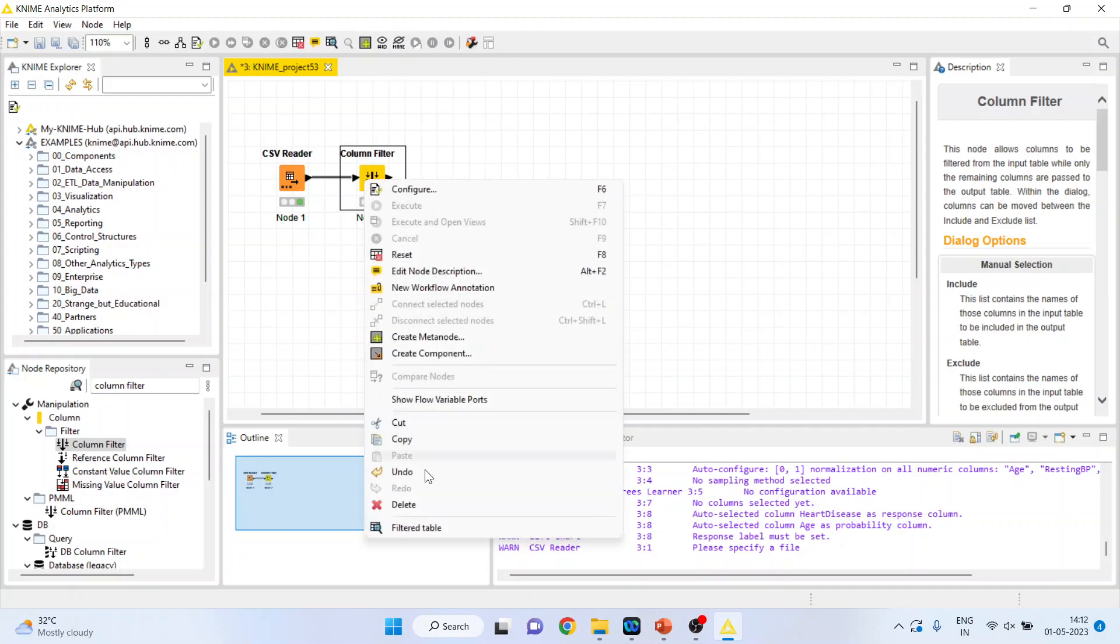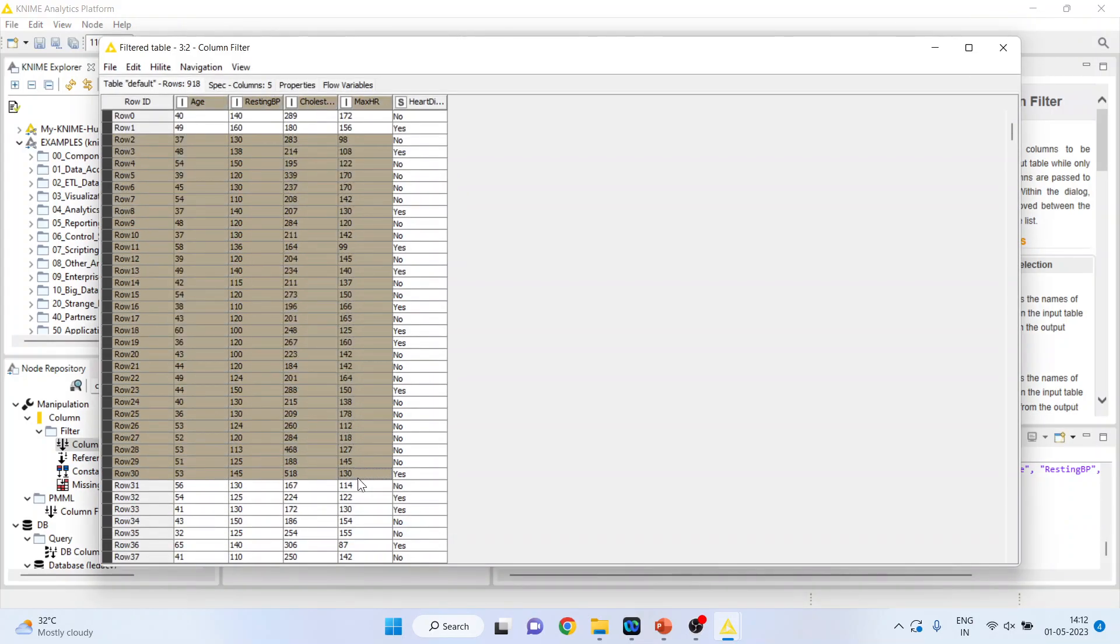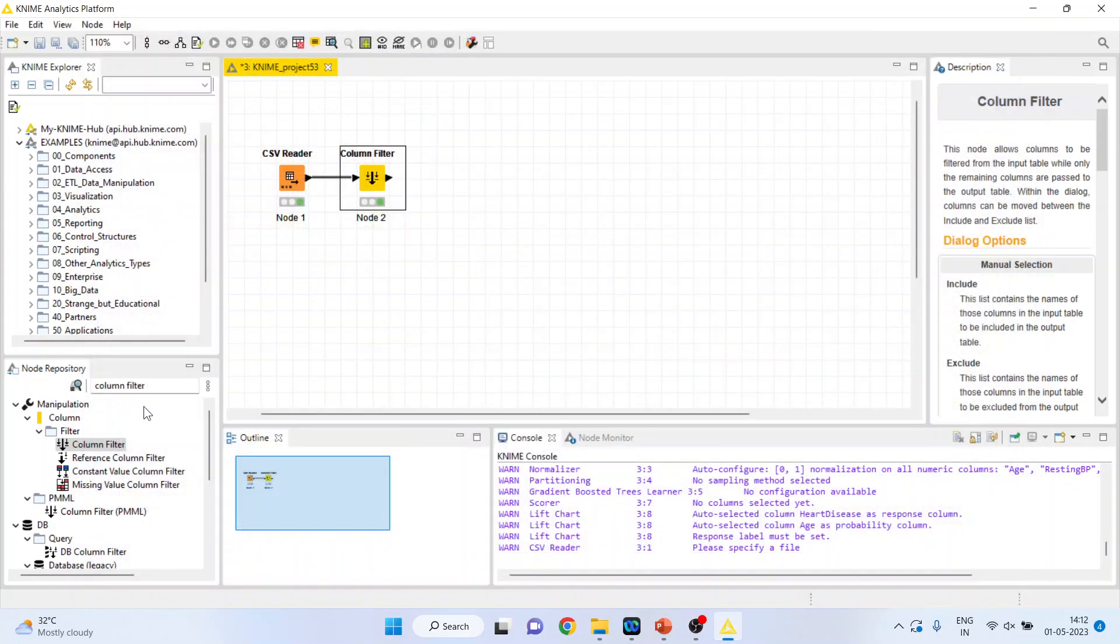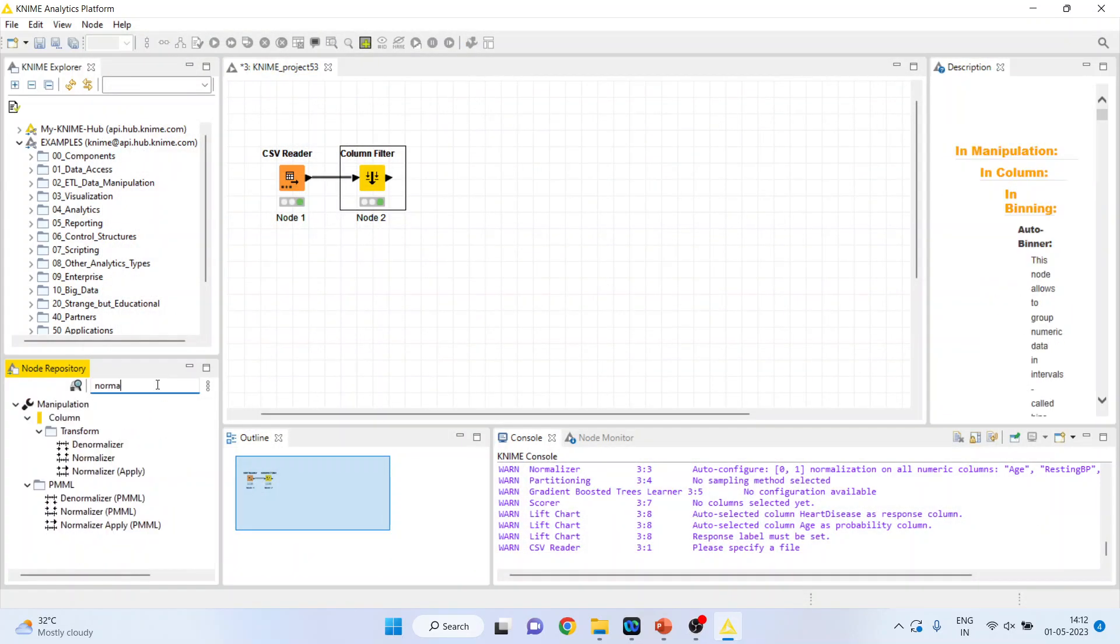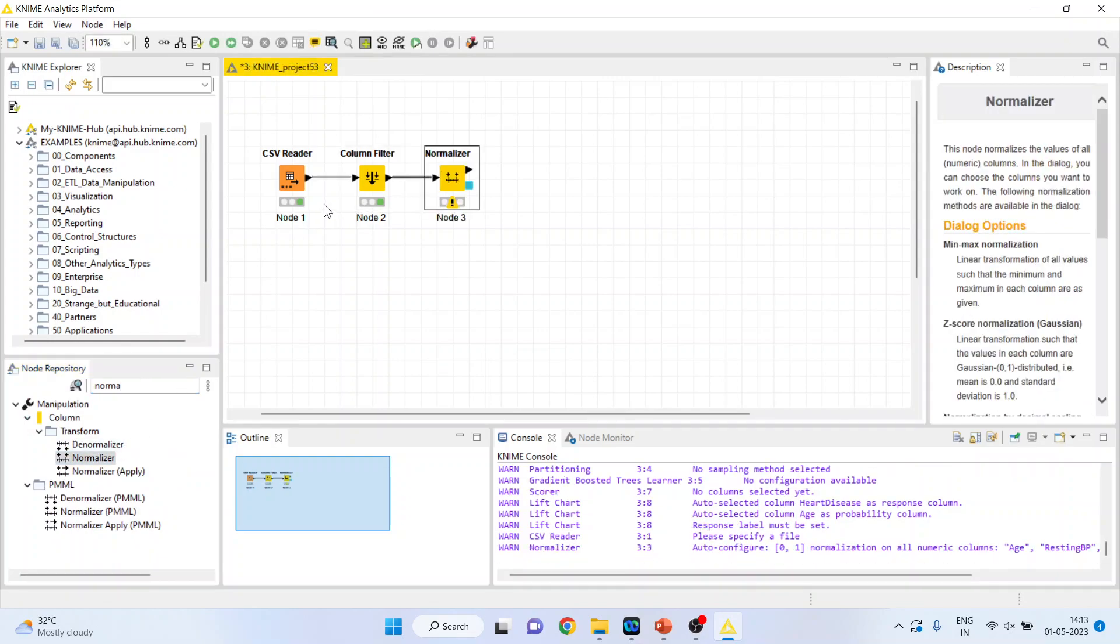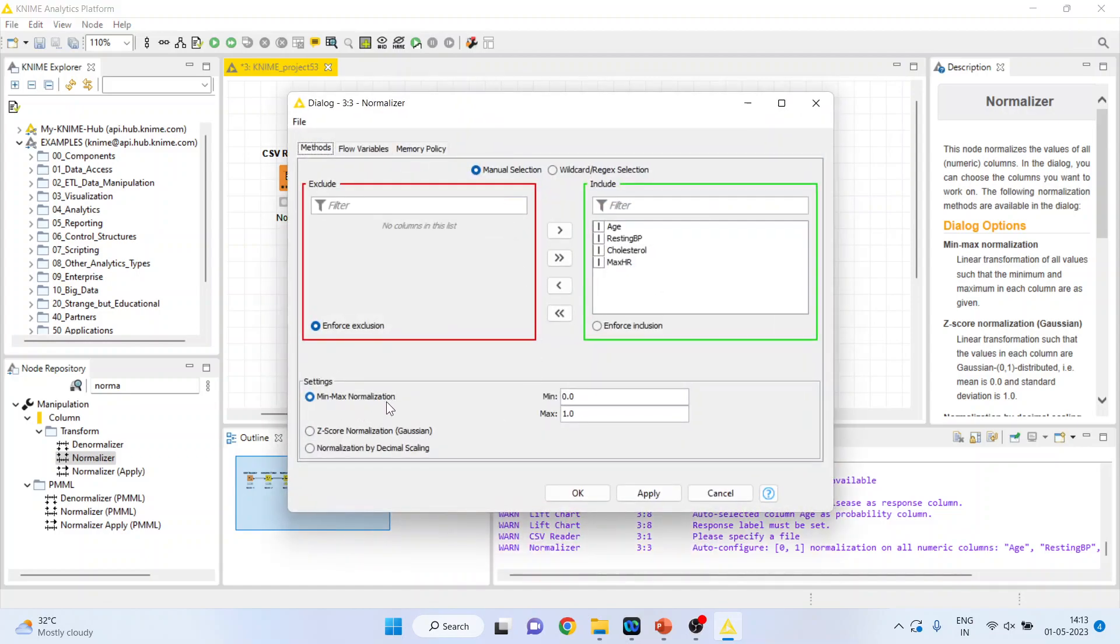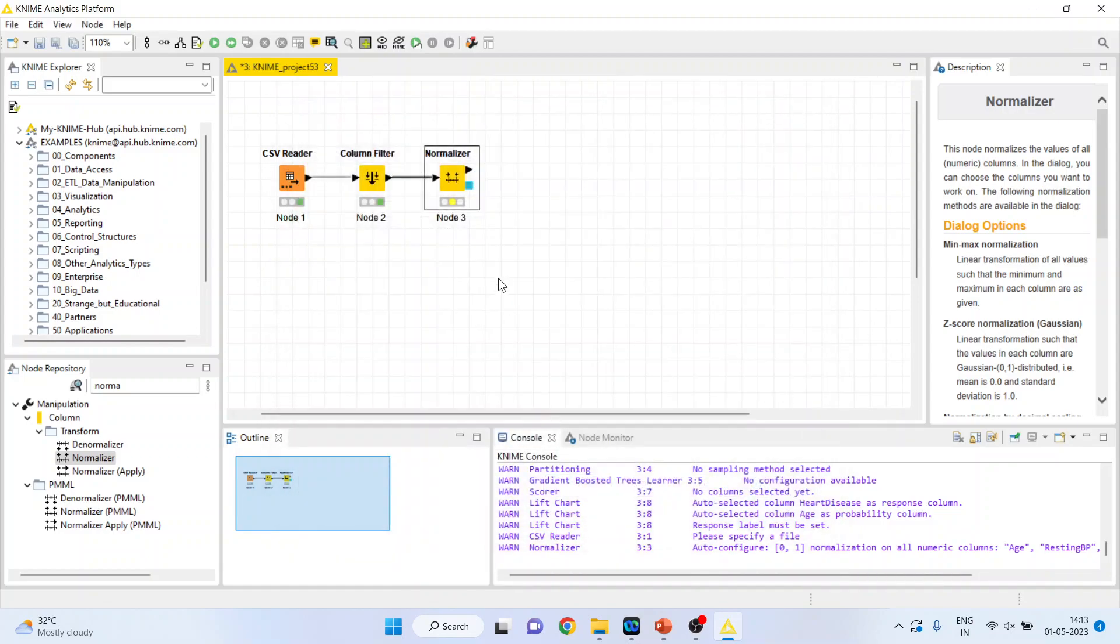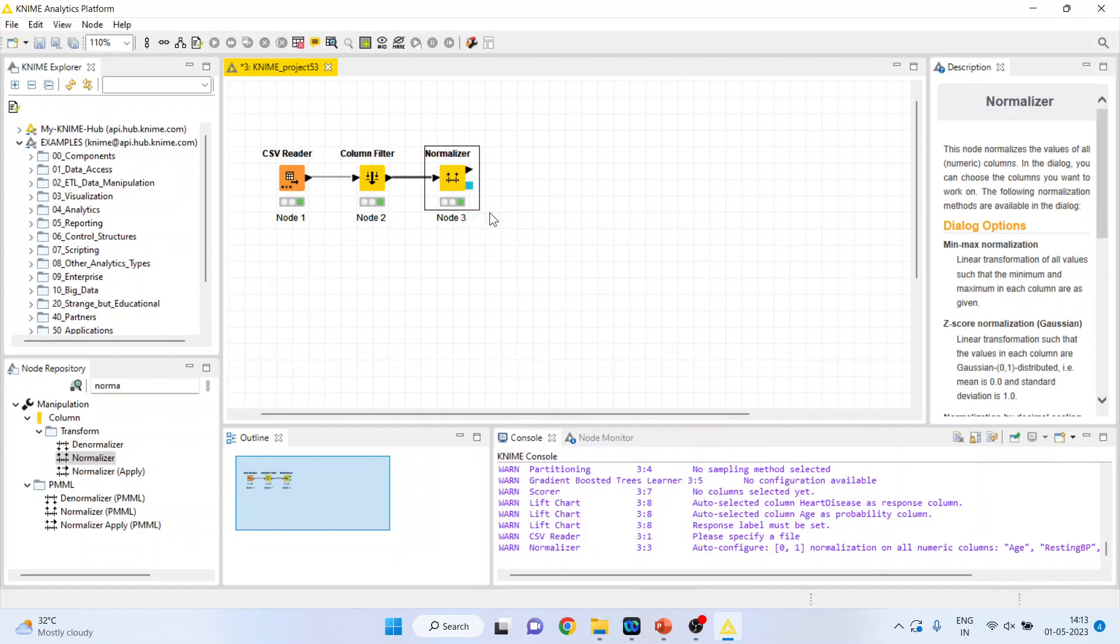Right click on it and you can see the filter table. Now all these variables are on different scales and therefore it is necessary to normalize it. So I'll activate the normalizer from here. Right click on it, configure. We are using the min-max normalization. Click ok, right click on it and execute.